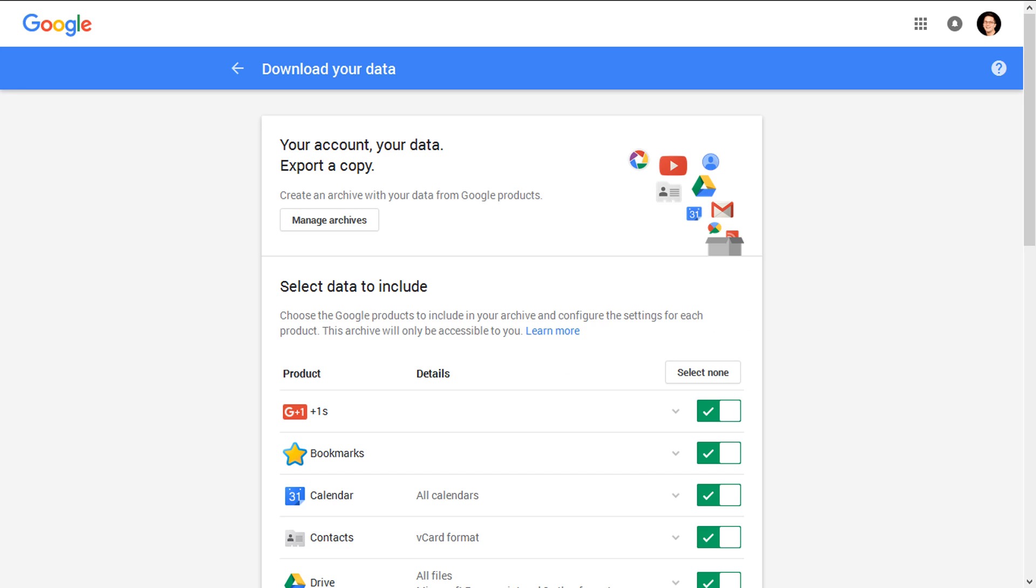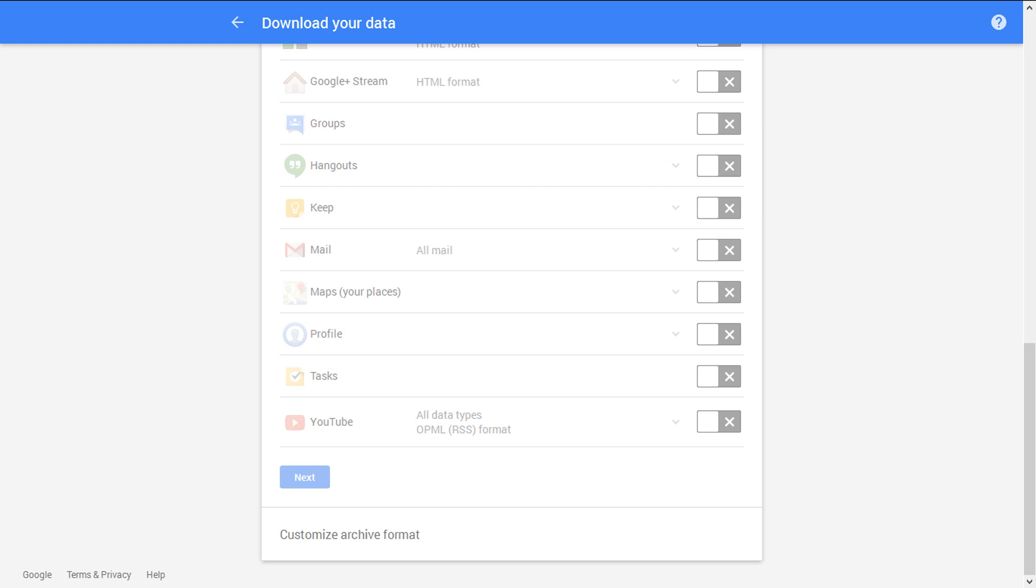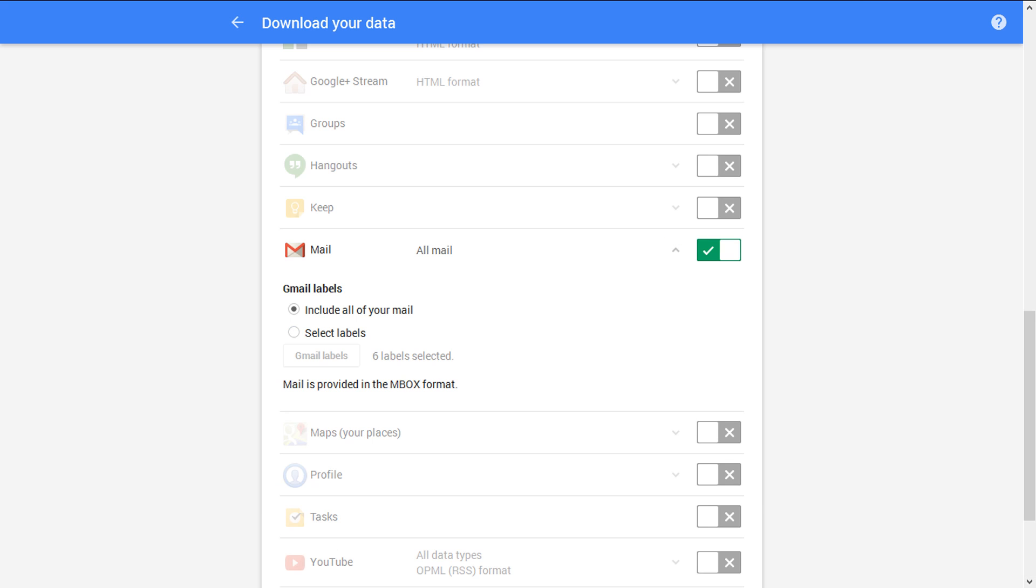From this window you can choose items for downloading. Click on Select None to deselect all. Now scroll down and enable the Mail option for downloading email data. Then click for more options. Output mail file is provided in the MBOX format and there are two options.